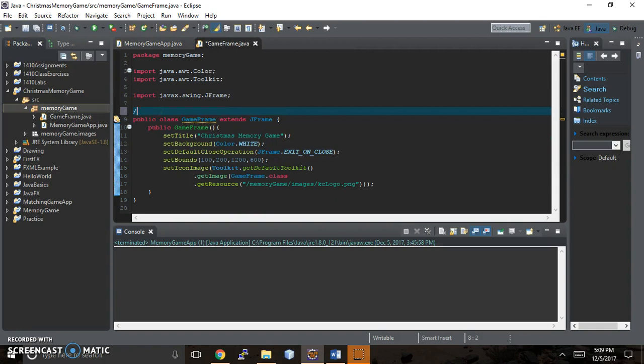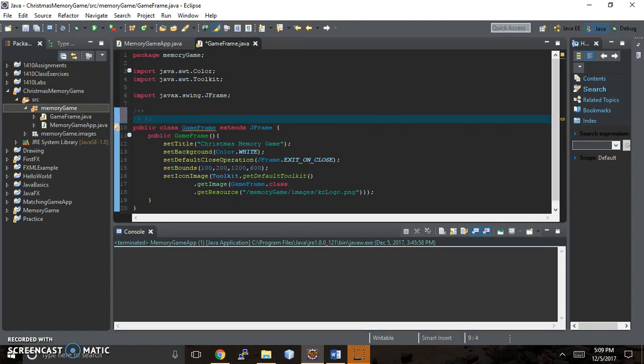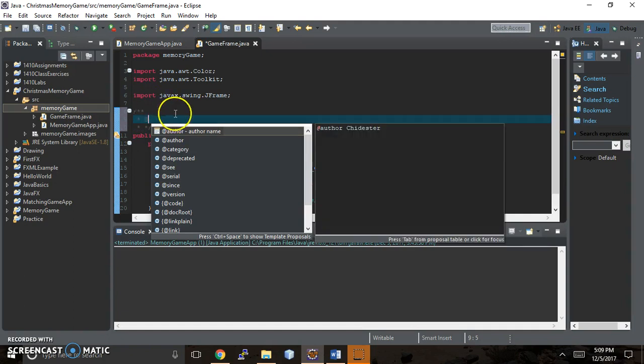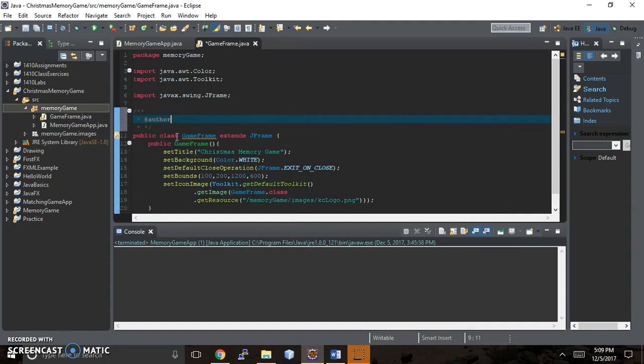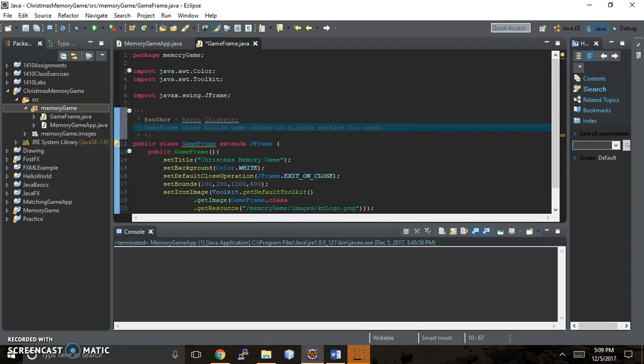So we're gonna do the little javadoc symbols here. And I'm gonna do @author again. And let's say this is the game frame. So game frame class builds the game window or plane surface for the cart. And you can say whatever you want there.